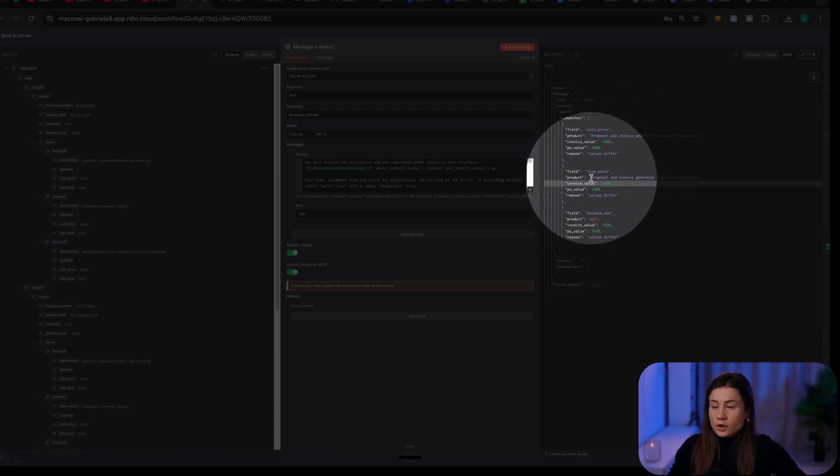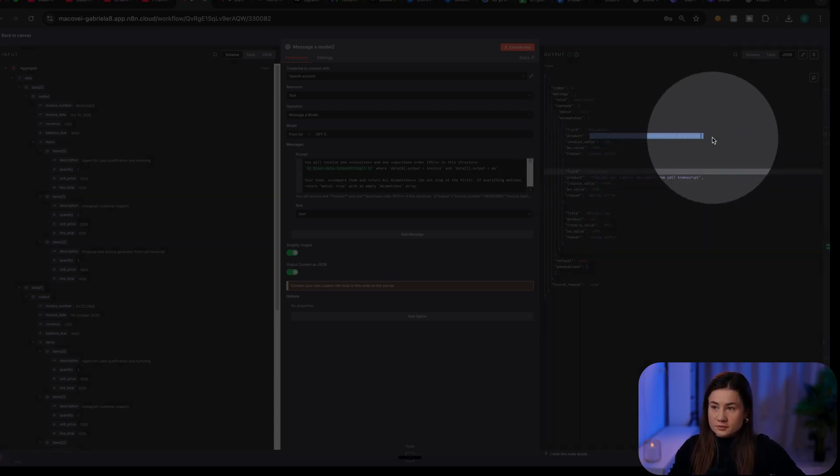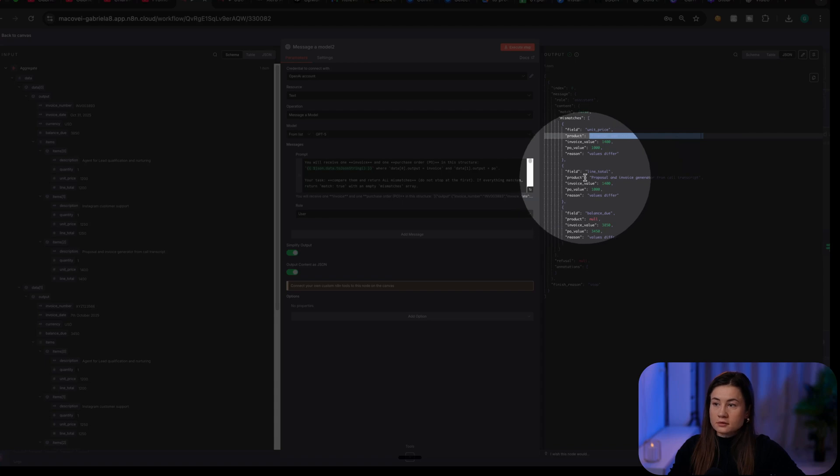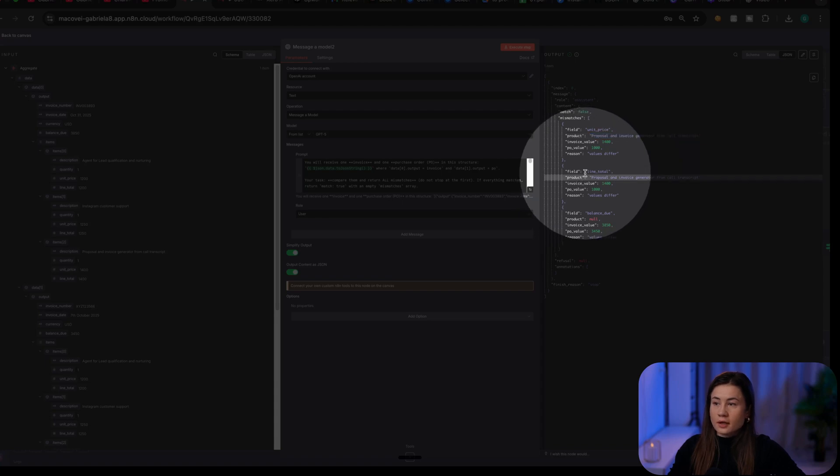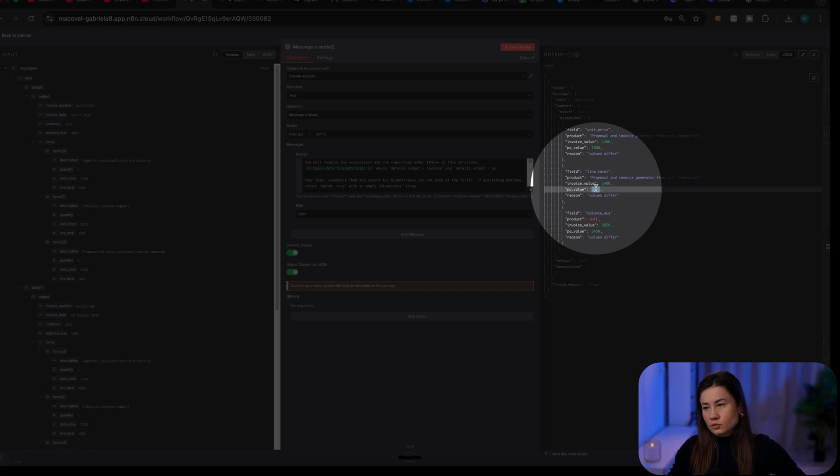Now, together with the line total, in my case, I had only one item for this product. And the line total was also different, right? One item with this price, and one item with this price.